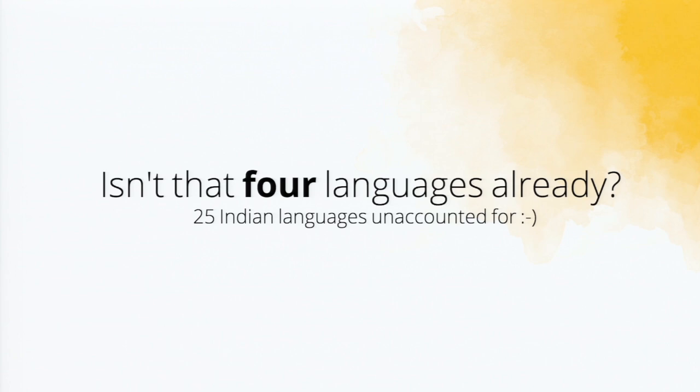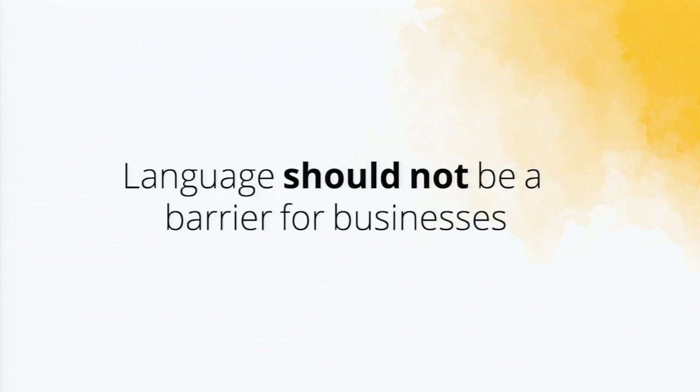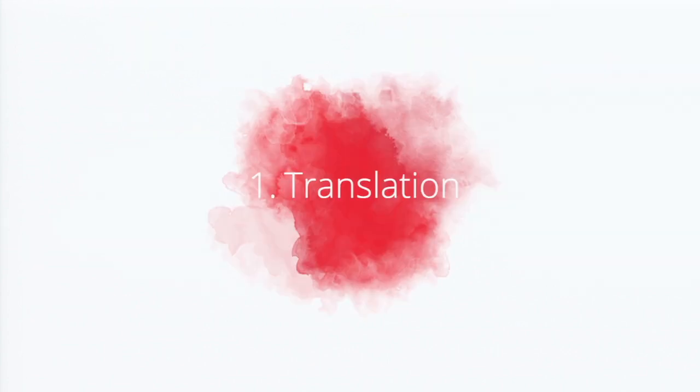Jose finds that Zoho support is sitting in India. So is it like four languages already for Jose? And you know, there's 25 Indian languages that are not counted. So we believe language should not be a barrier for businesses, and that's why we have translation feature in Zoho Creator.